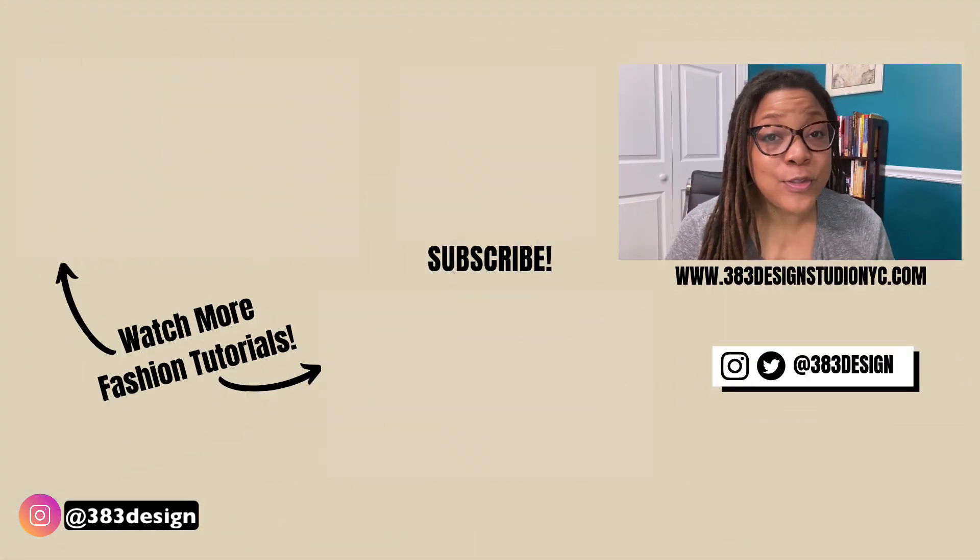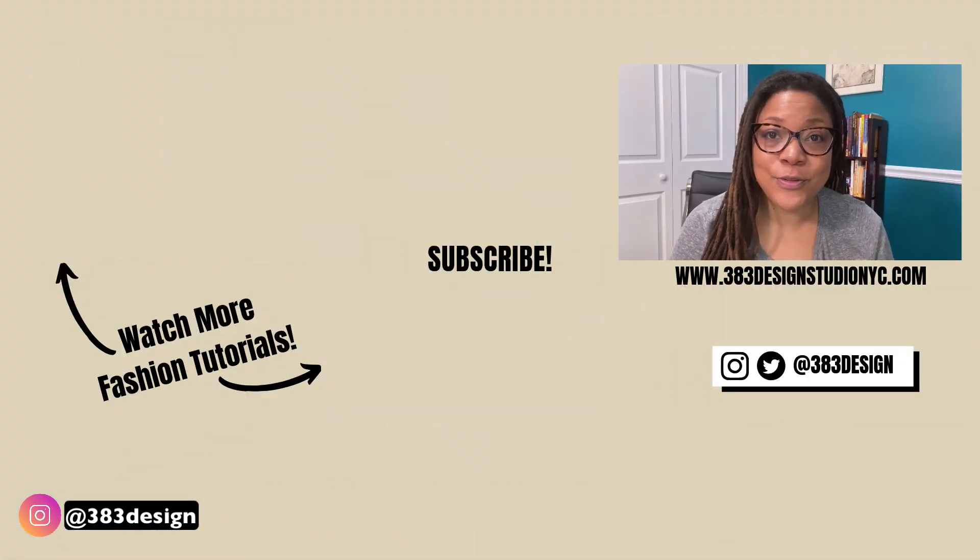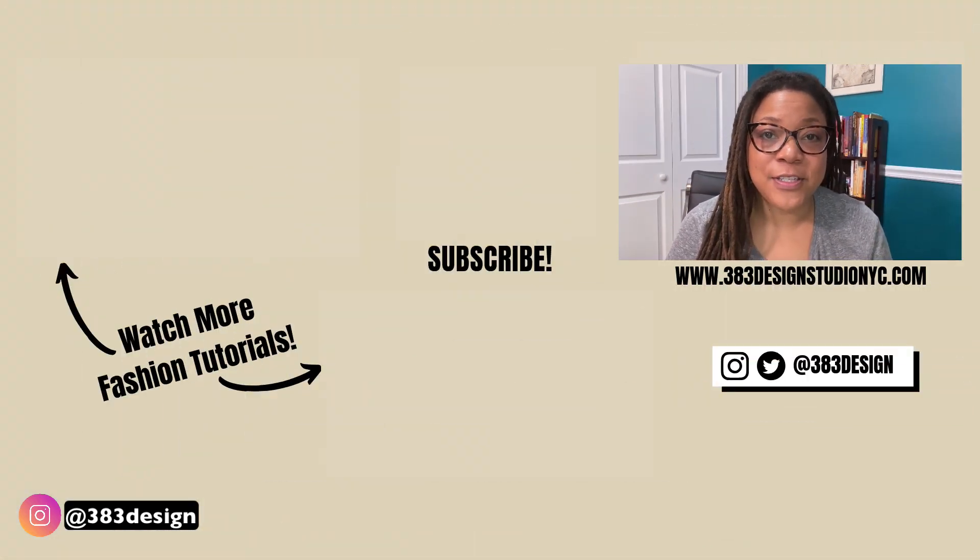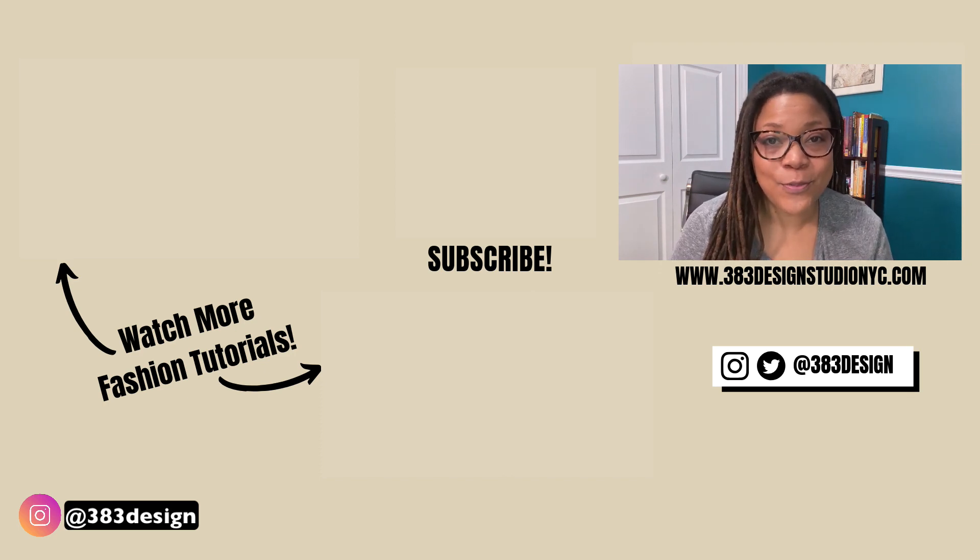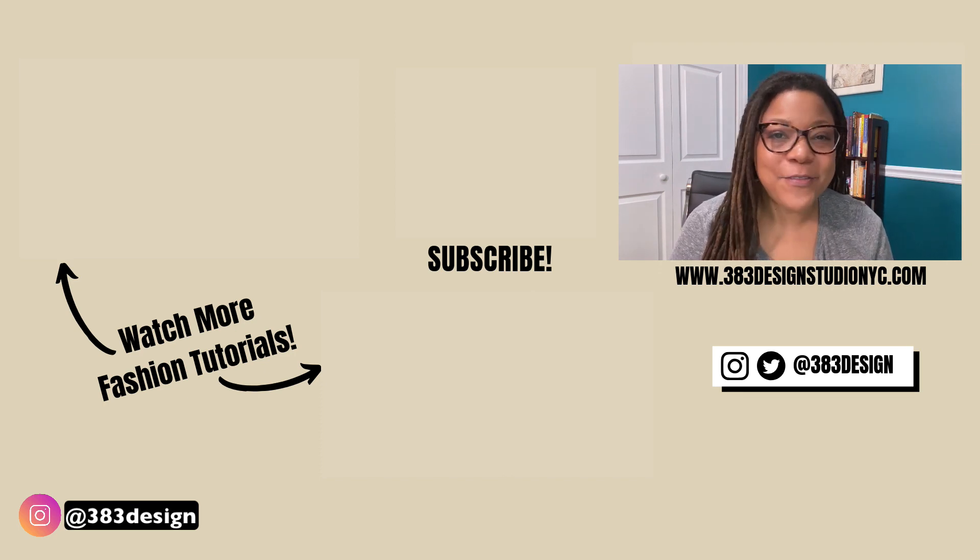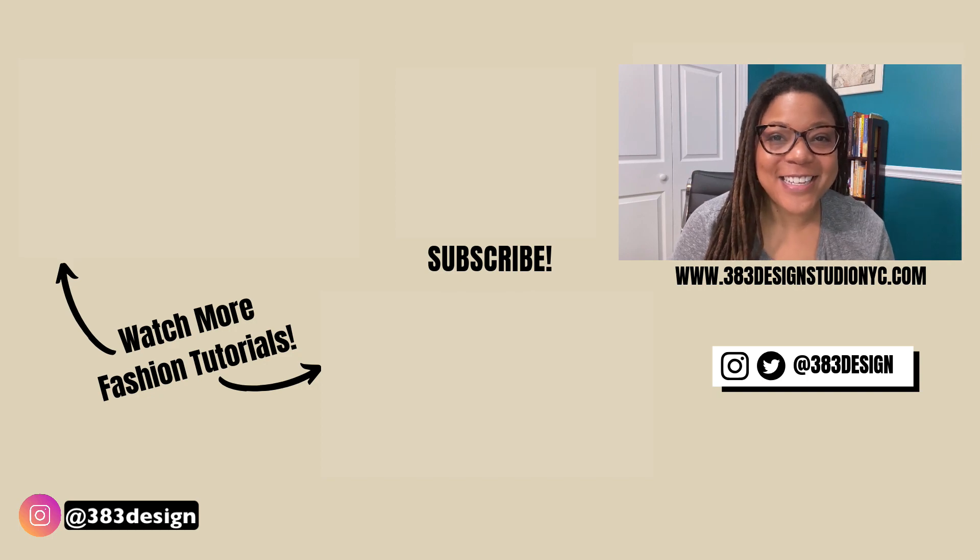So I hope this has been helpful. There's so many things that you can do with Photoshop and fashion illustration, but this tutorial will help give you some good tools to start with. Have a great week. Thanks for watching and I'll see you next time.